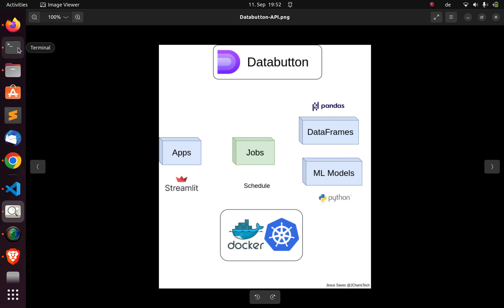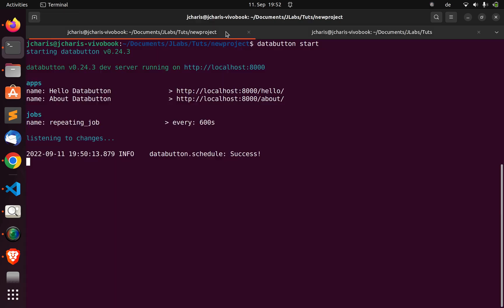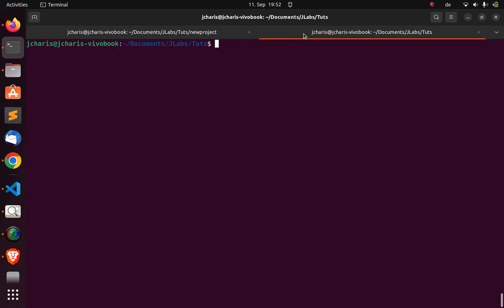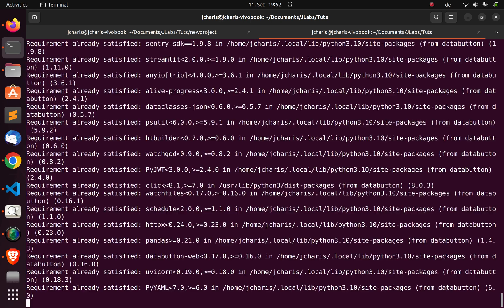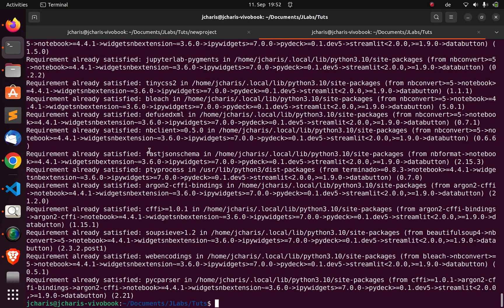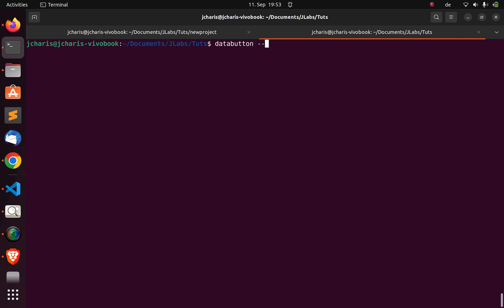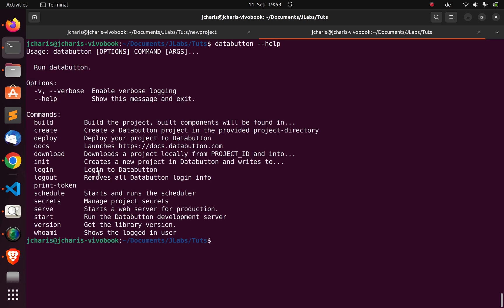Let's start from scratch. Go to your terminal and if you don't have it installed, use pip install databutton. That's how to install it on your system. Once installed, check the help to see how to run Databutton - you can build a project, create a Databutton project, deploy, download, initialize a new project, save, start, and a lot more.